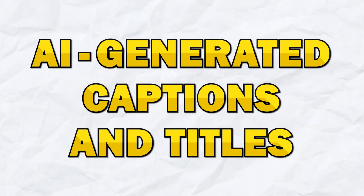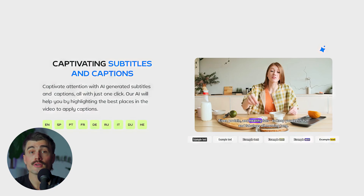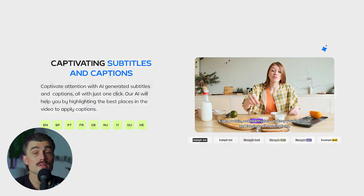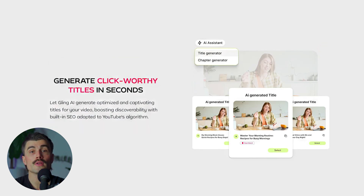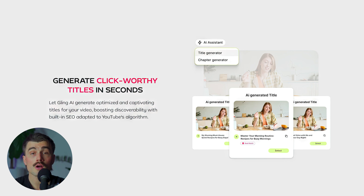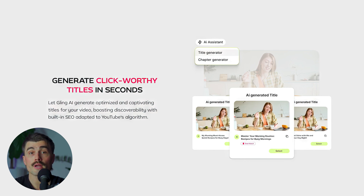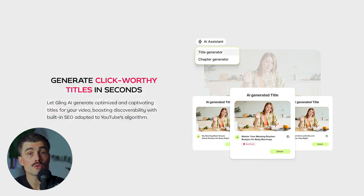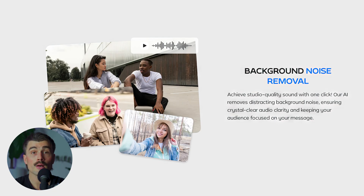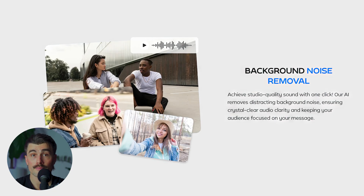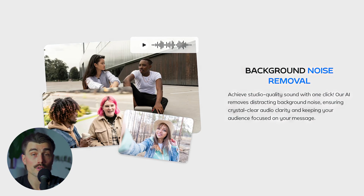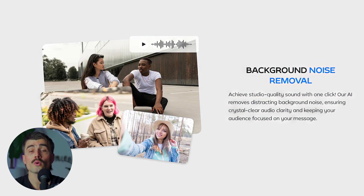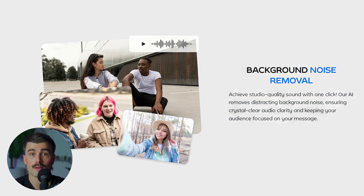Number three: AI-generated captions and titles. Gling automatically generates captions based on the transcription, which you can fine-tune if needed. It also helps you come up with video titles and chapters based on your content, generated to help boost your SEO and make sure your video is more discoverable on YouTube. Number four: noise reduction. Gling helps reduce background noise automatically, ensuring your voice comes through clear and crisp — particularly helpful for people who record in environments that aren't perfectly soundproof.